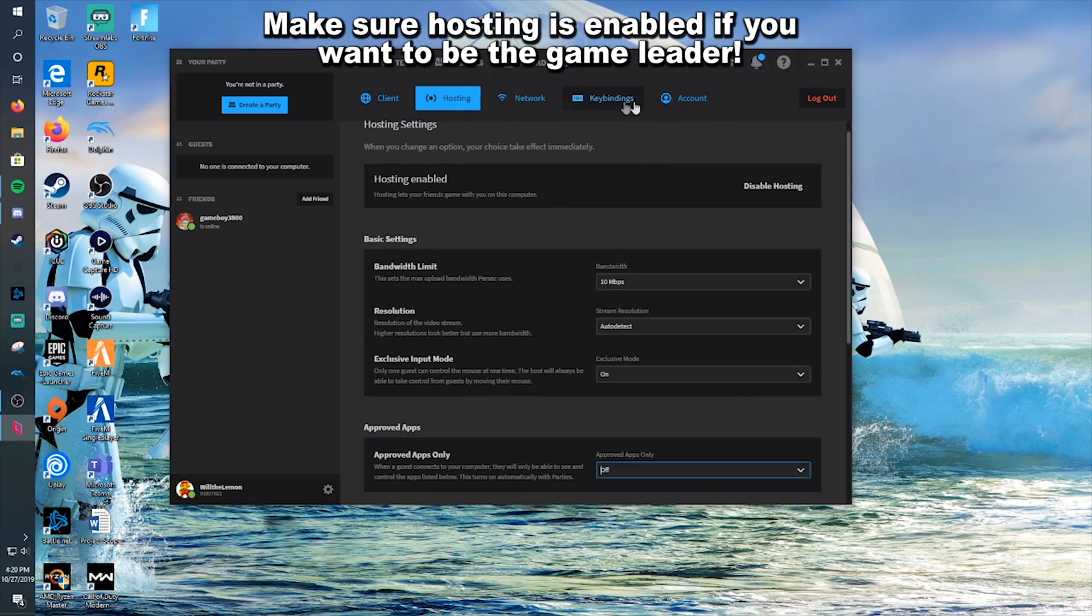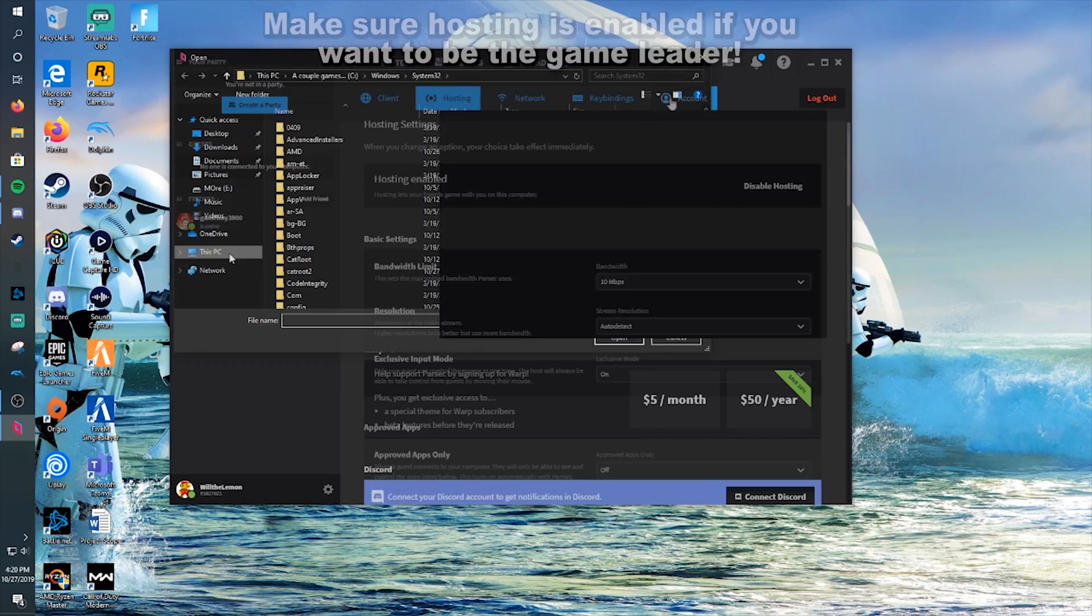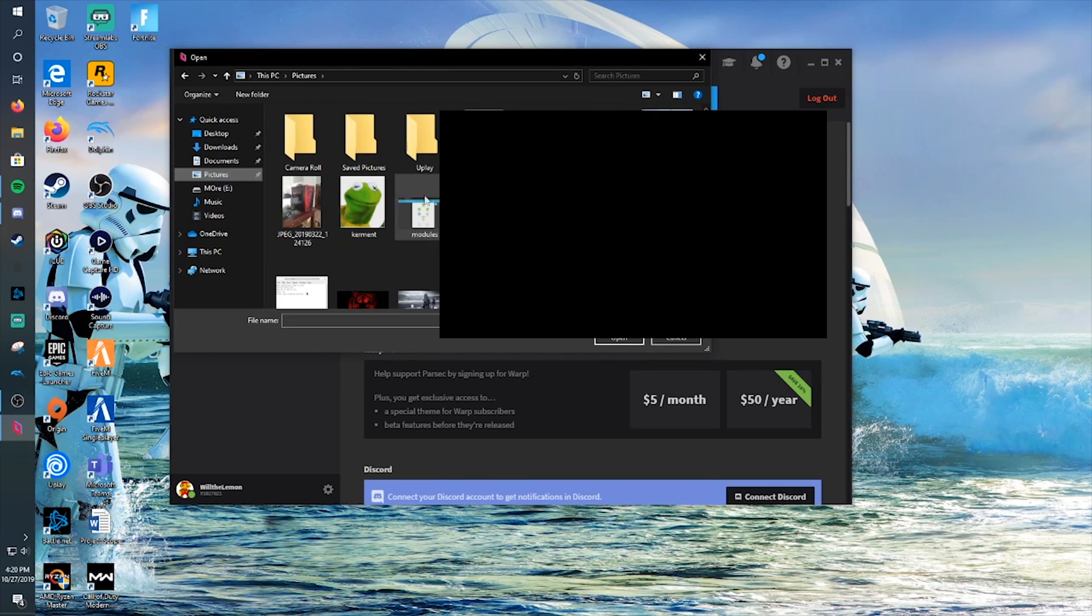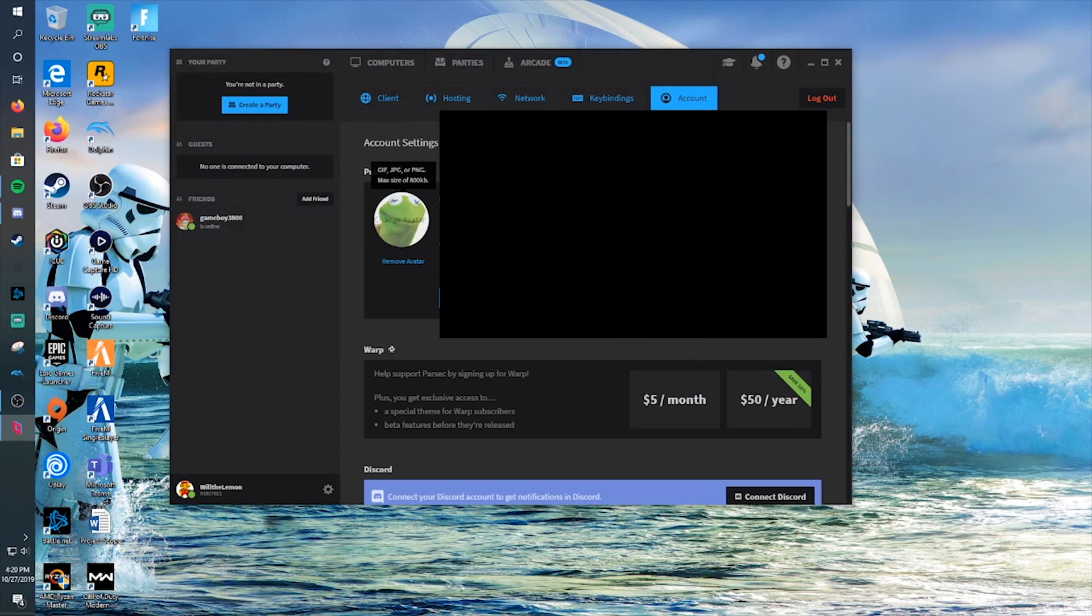The account tab is where you can change your picture and your screen name if you want. So now, should be about it for settings.